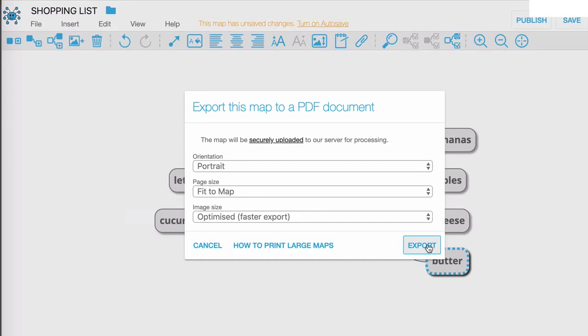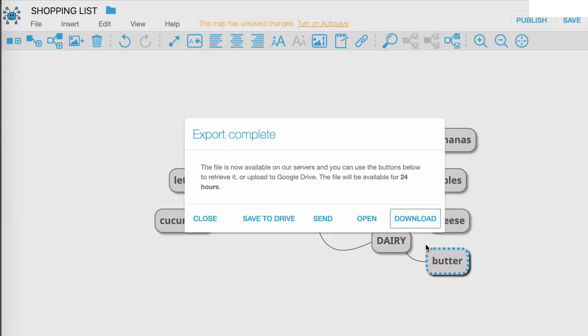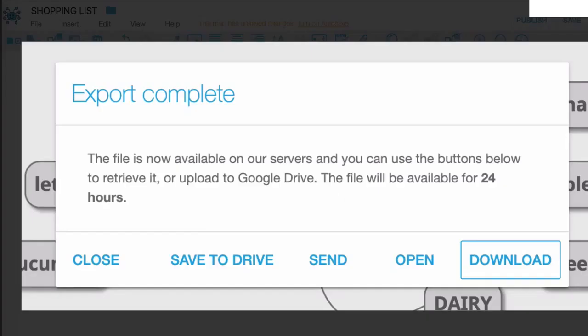I'm going to hit the export button. Now that the export is complete you can see that there are different options. I can send to drive, I can send it by email to someone else, I can open it or I can download it. So I'm going to click on download.